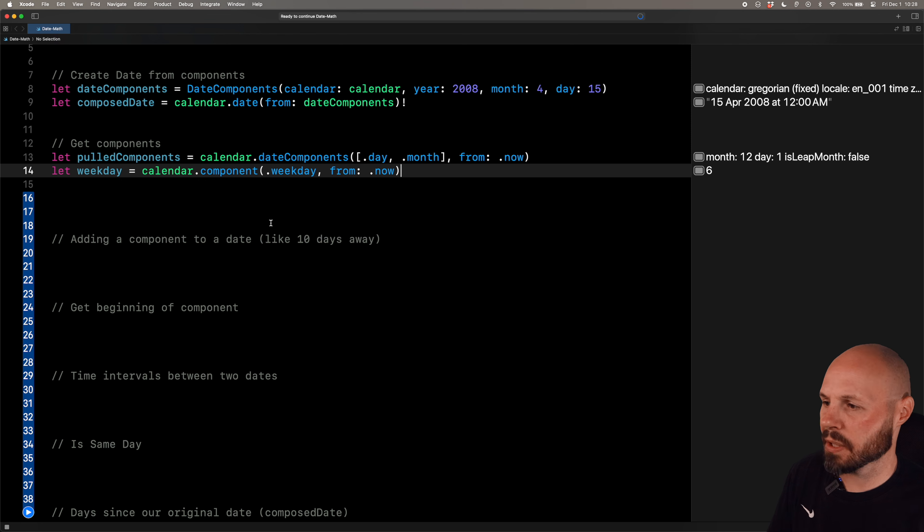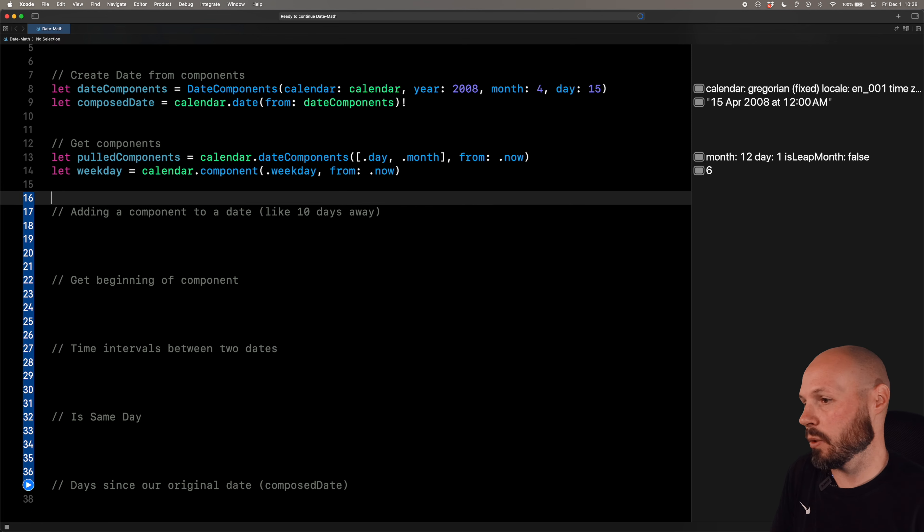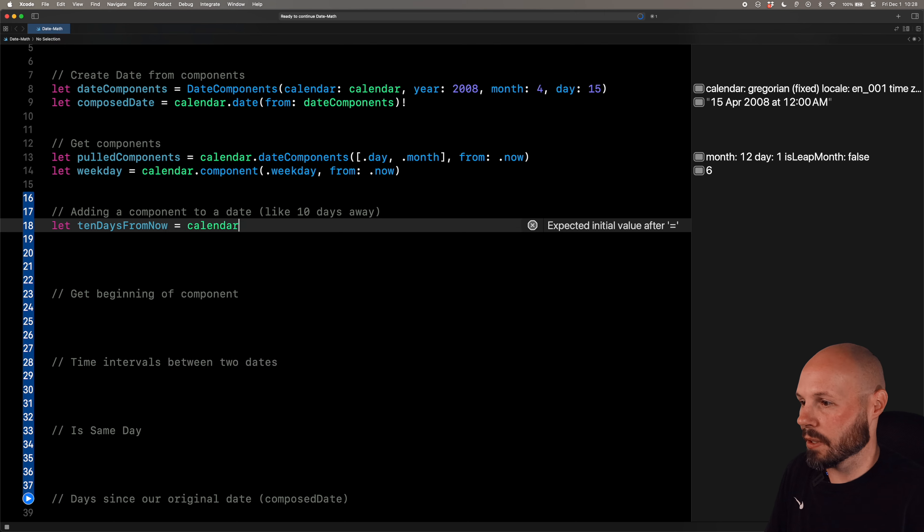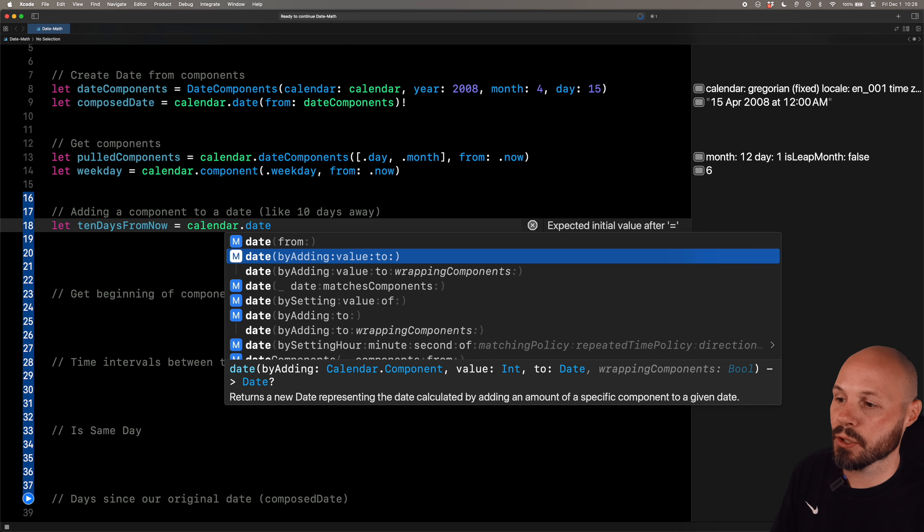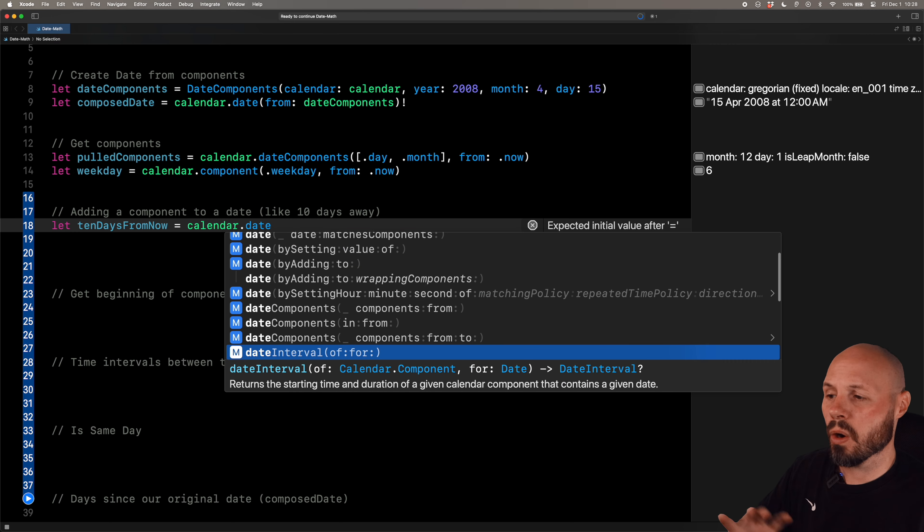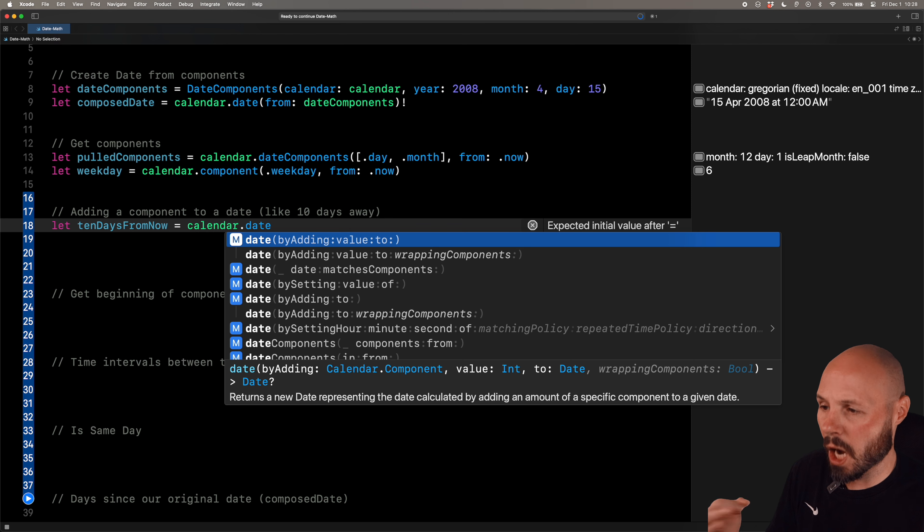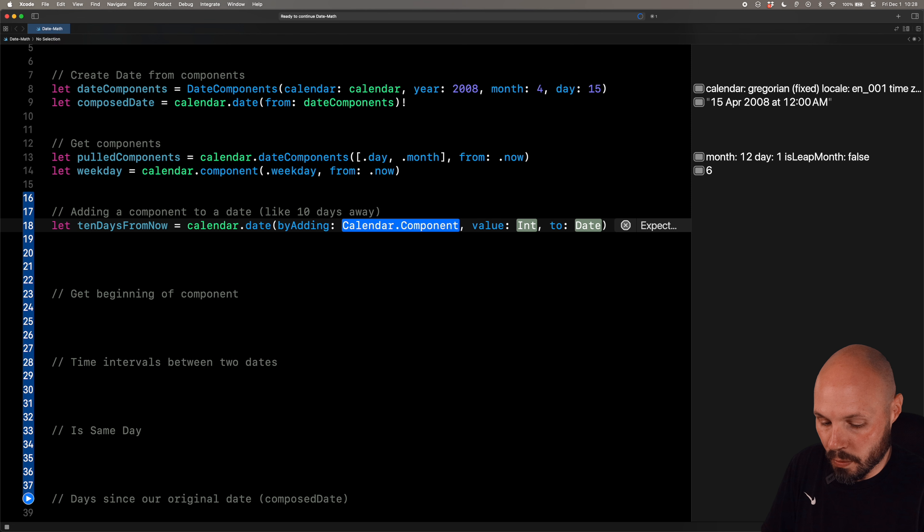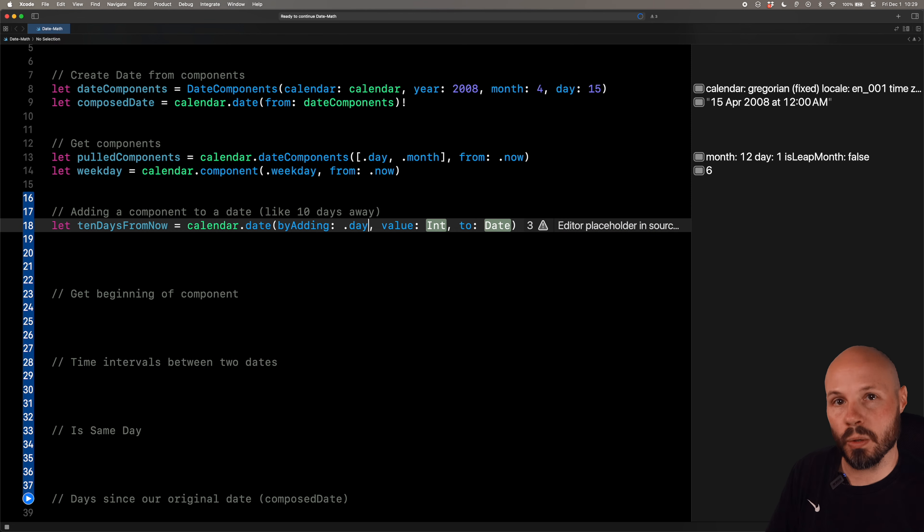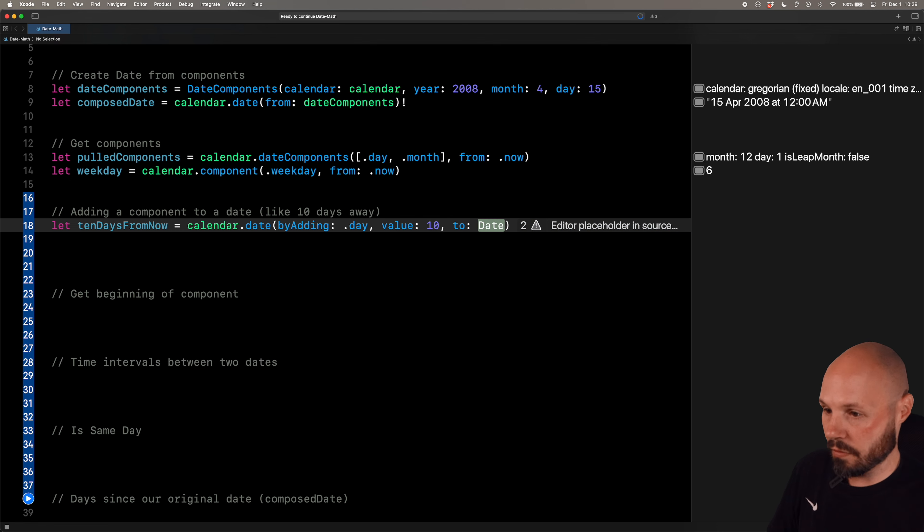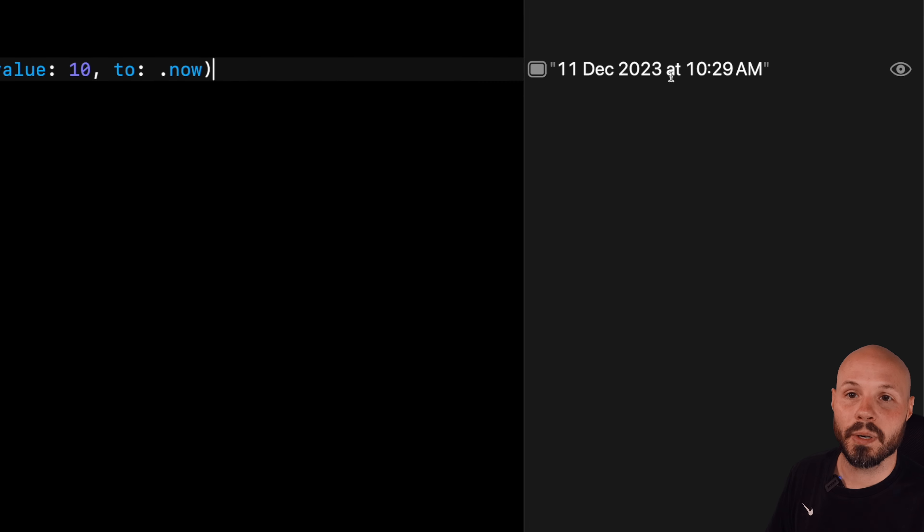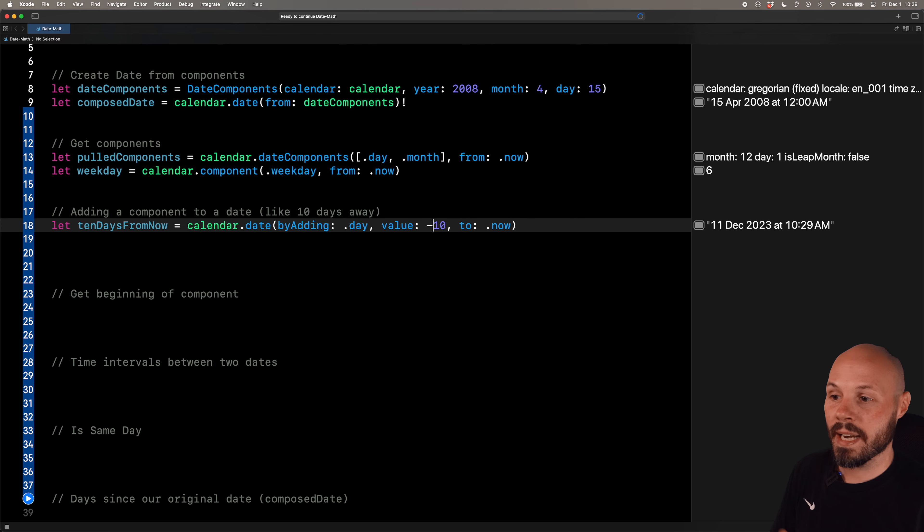Now let's add and subtract date components from a date. Like say we want to go back five days or three months. So let's say let 10 days from now equal calendar. Again, it's the workhorse, dot date. You can see by adding value two. Now there's a whole bunch of these. As you can see, you can explore all the calendar has to offer. We're kind of just scratching the surface, but I'm covering some common useful ones, but it can do a ton. So by adding value two. So we want to do a component. So you can see day, era, hour, minute. We're going to add a day because we're going 10 days into the future. But you can see how you can do any time period you like. And then the value, we're going to say 10. That's if we're going into the future. Two, right now. So it's December 1st. This should be December 11th. December 11th at 1029 AM, which is the time. If you want to go back in time, you just do a negative 10 on the value.